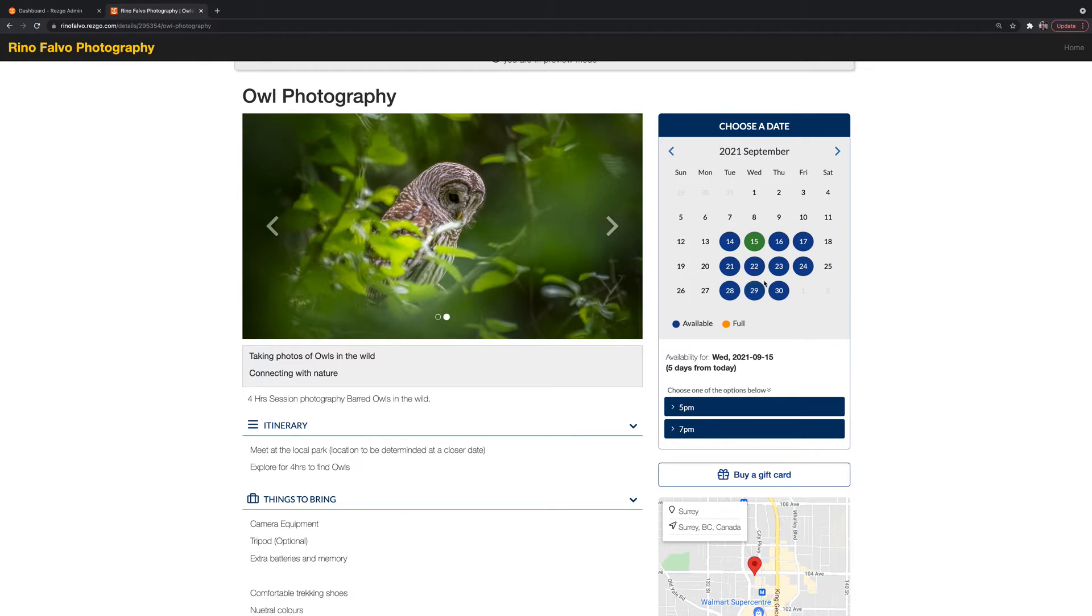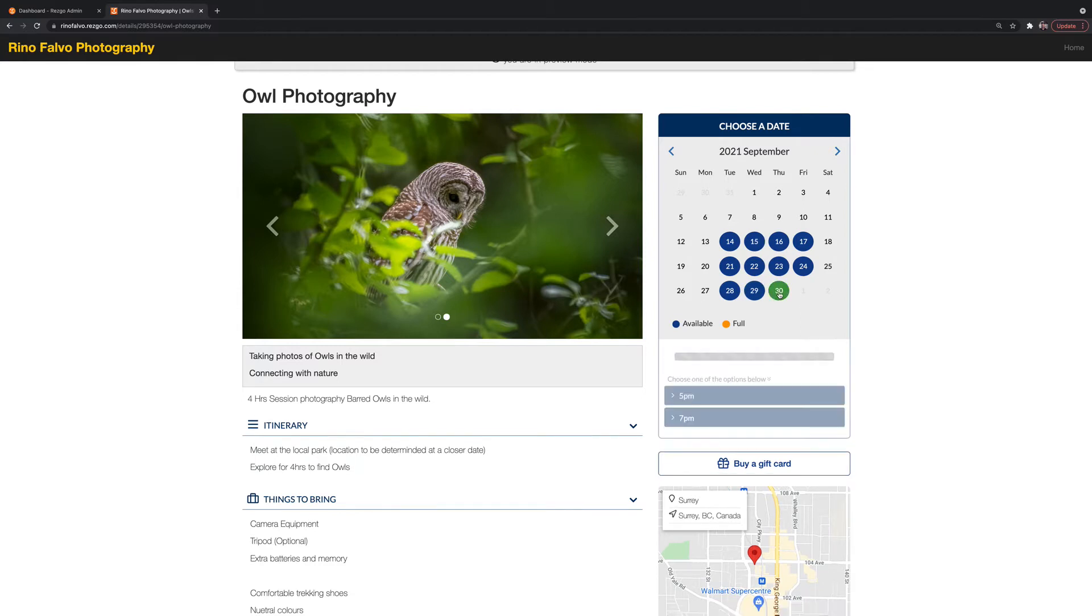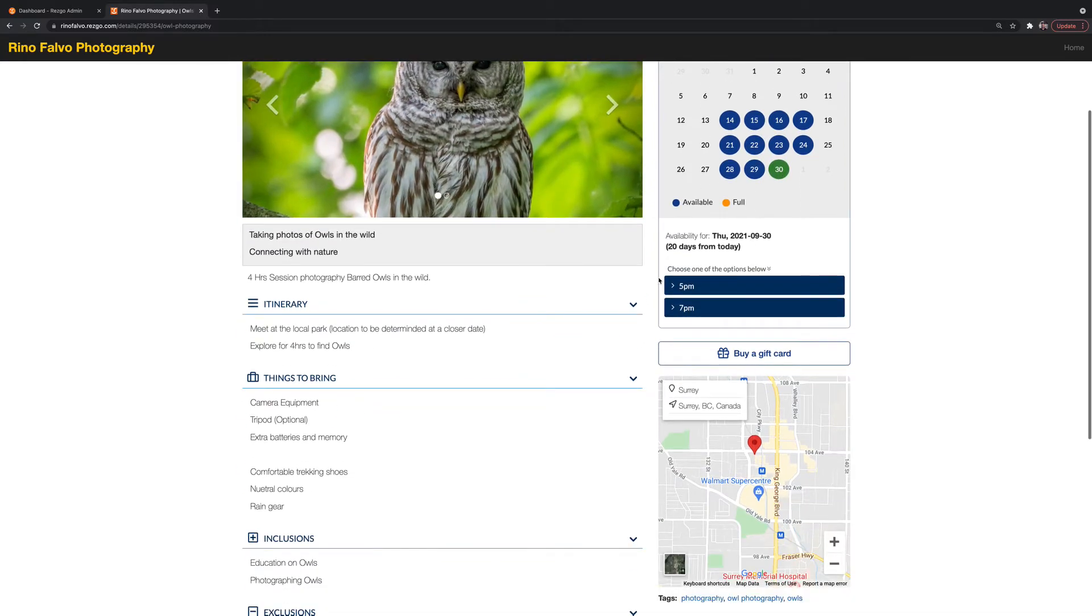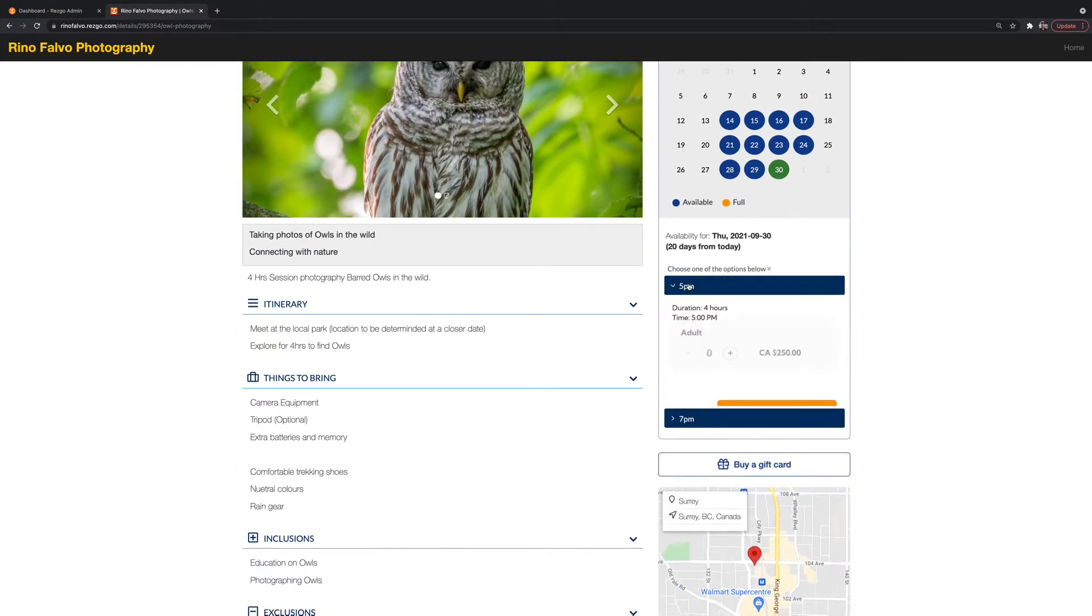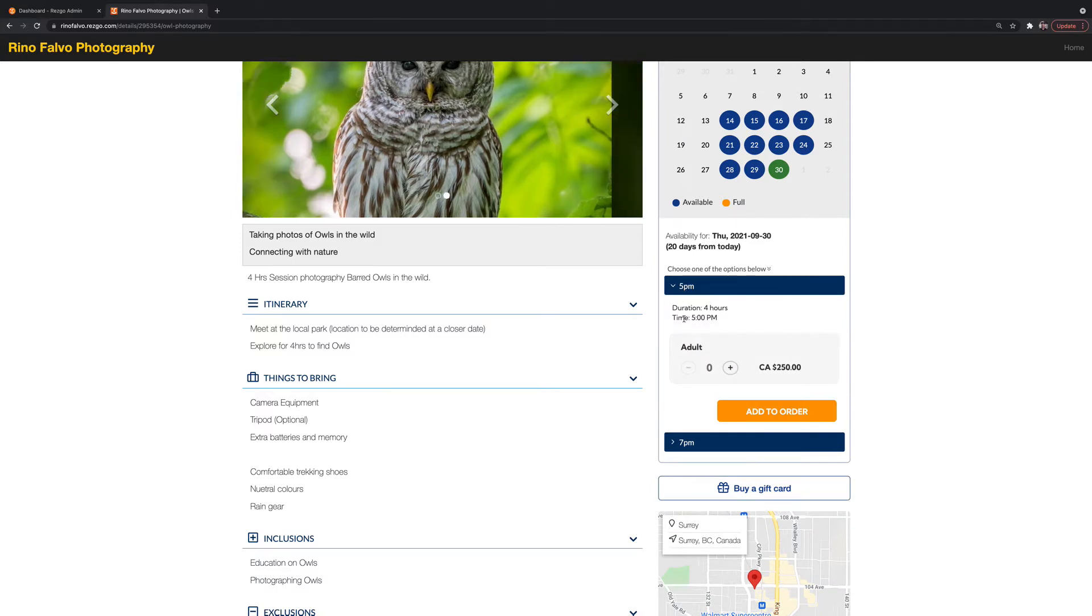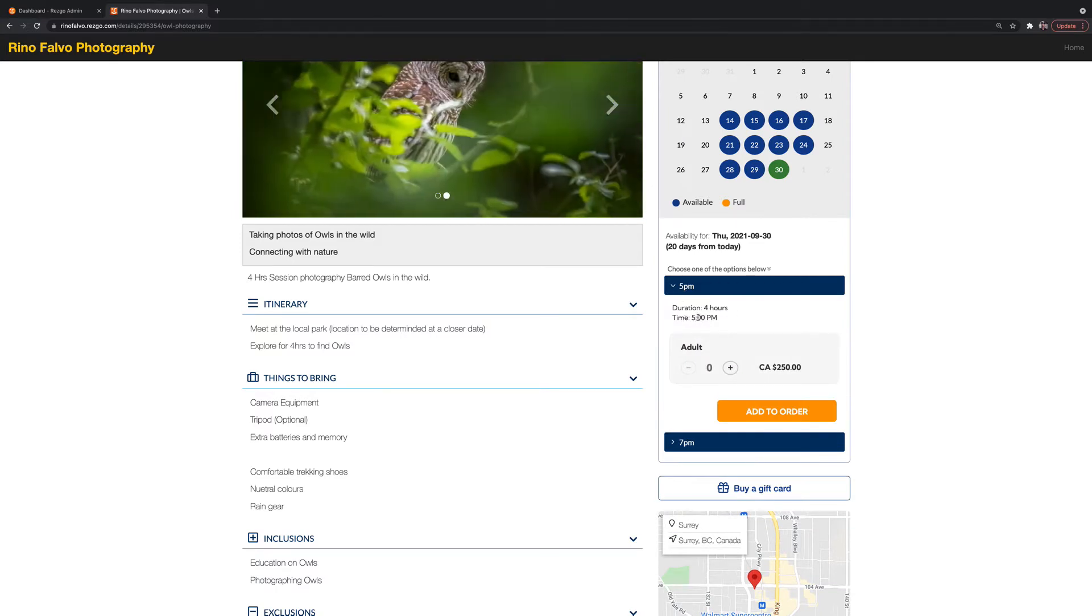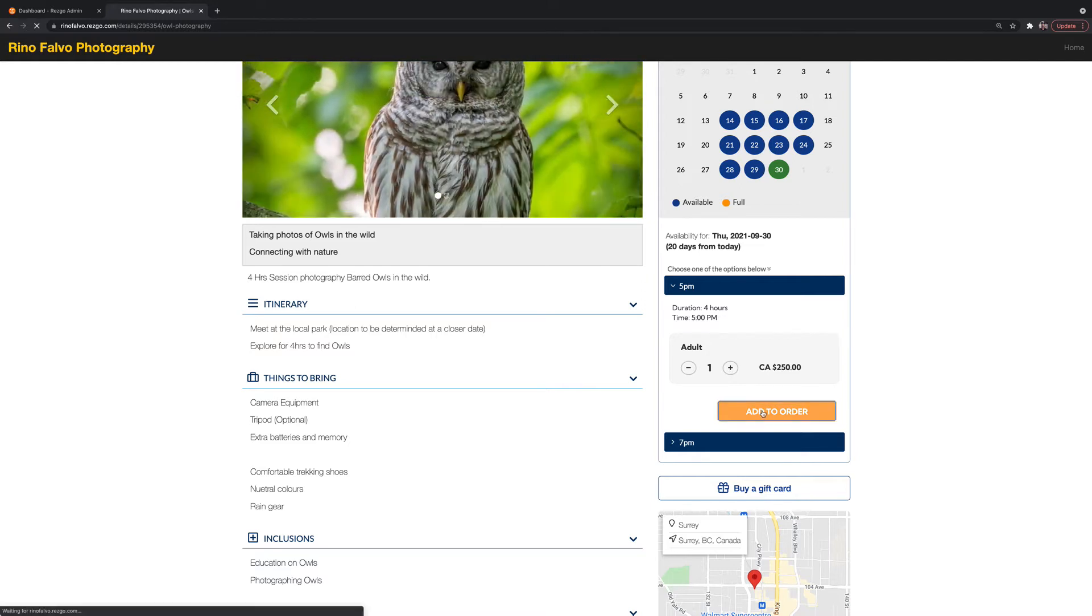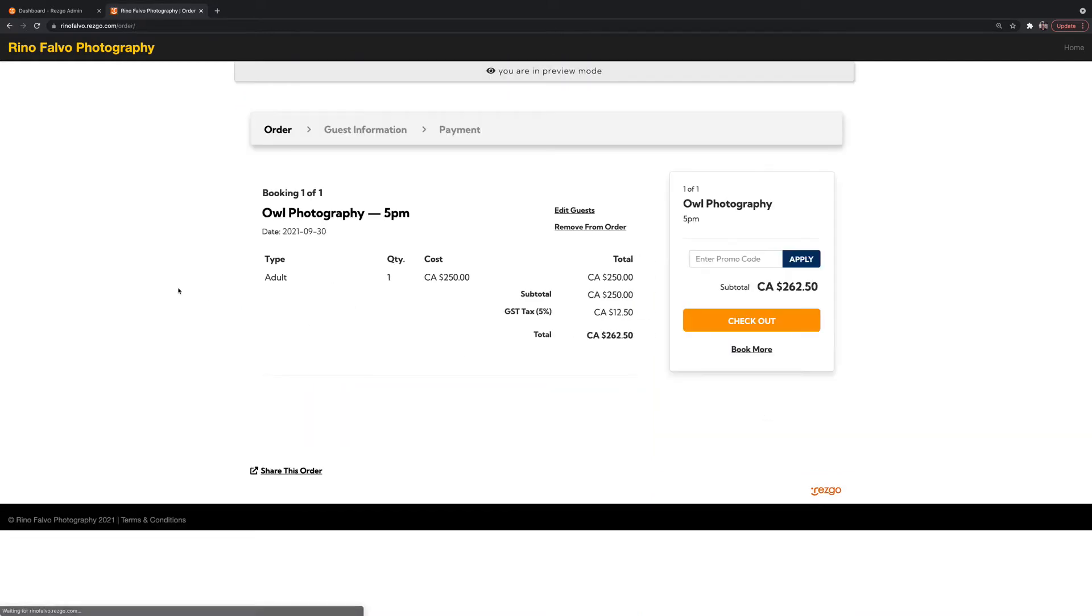So in our case here, let's say your customer's interested in going on September 30th. They want to do the 5 p.m. tour. They can see the duration of the tour and the start time again. How many adults? So we're going to just do one booking here for one adult. Add to order.